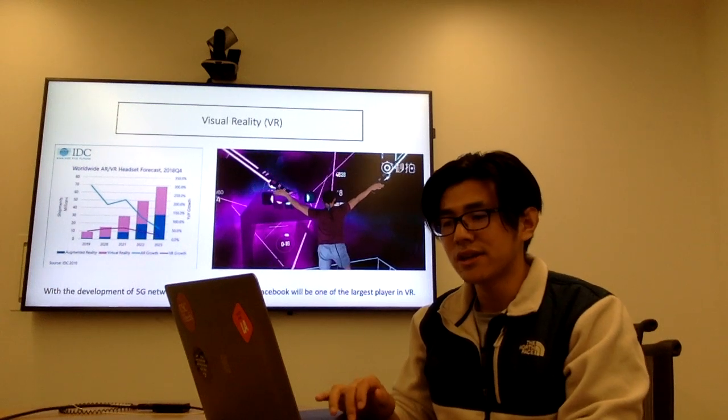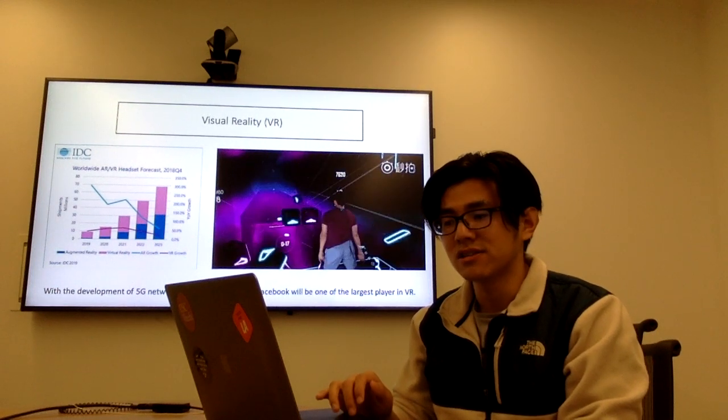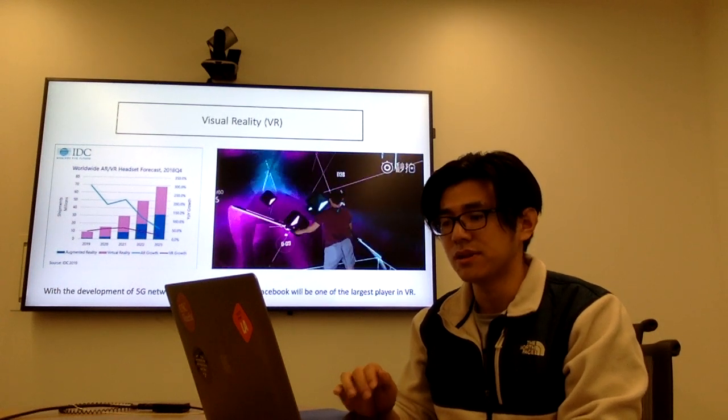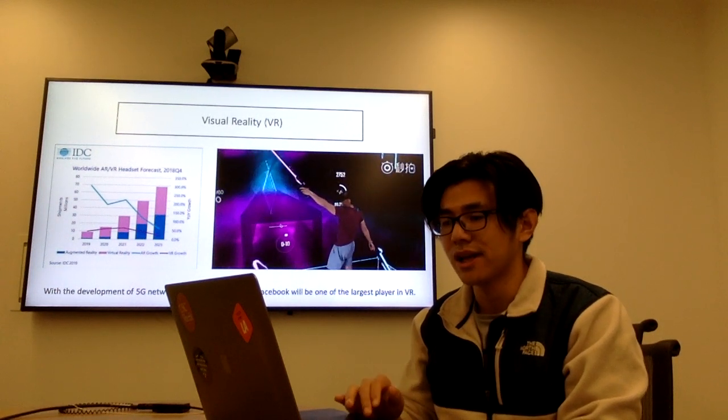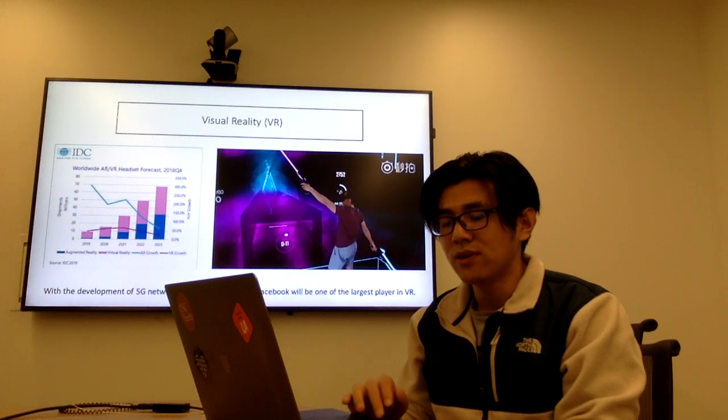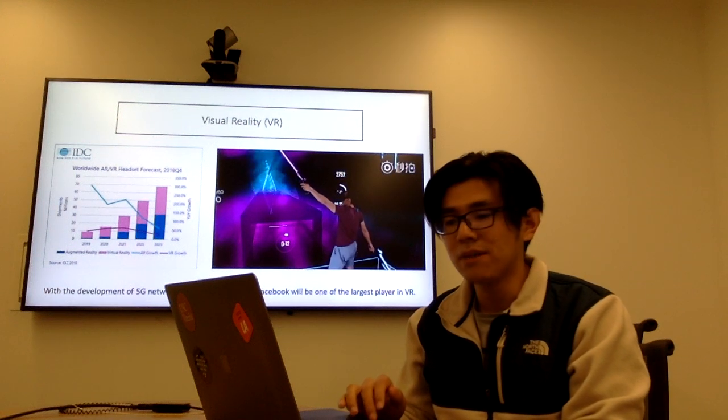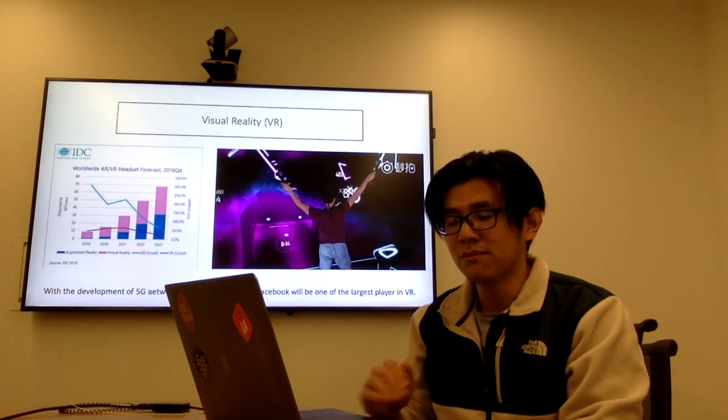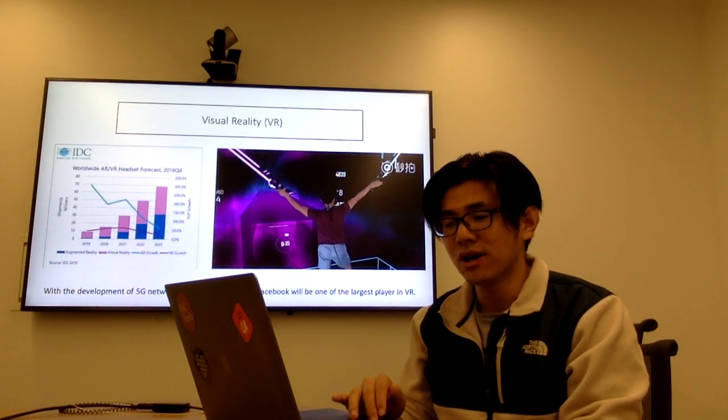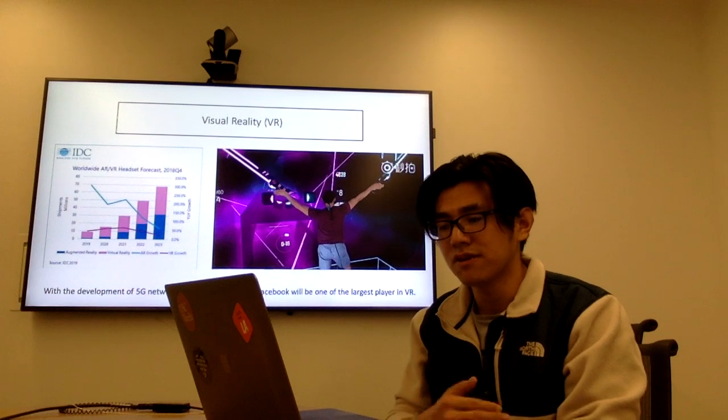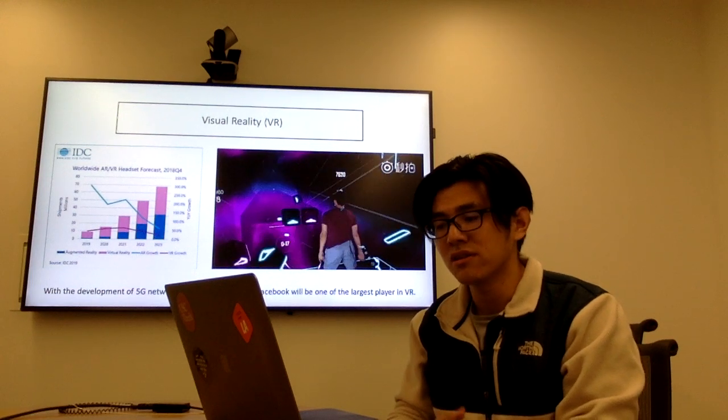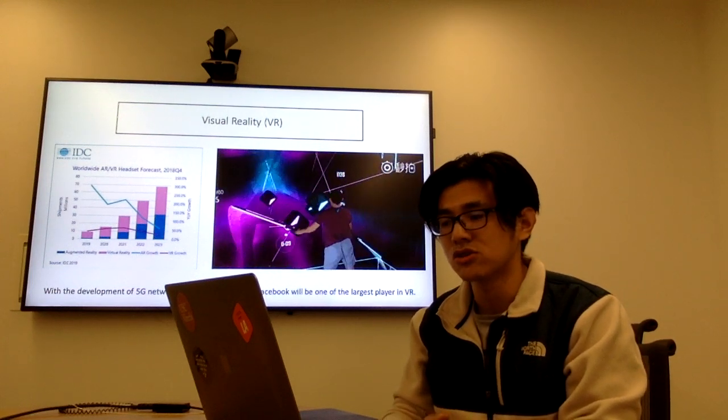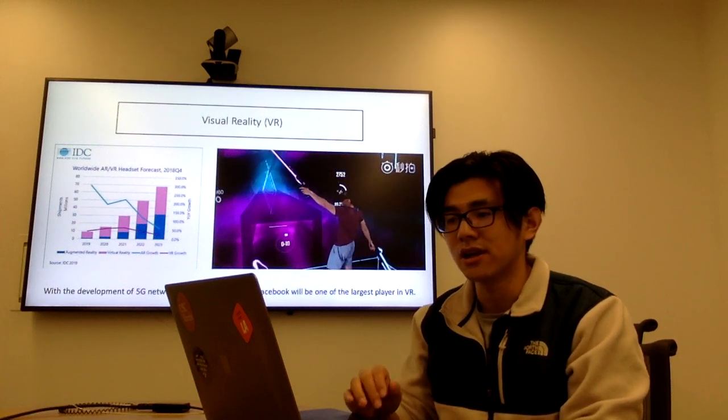As you can see, the right game is released by the company which belongs to Facebook right now. And one take-home message is that with the development of 5G network and cloud computing, Facebook will be one of the largest players in the virtual reality area.